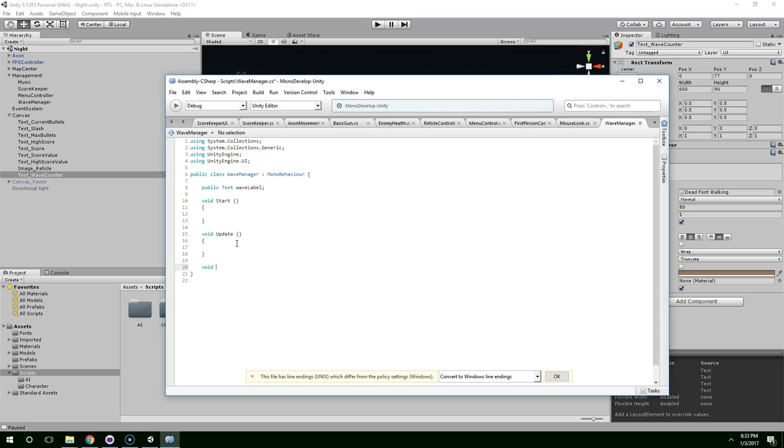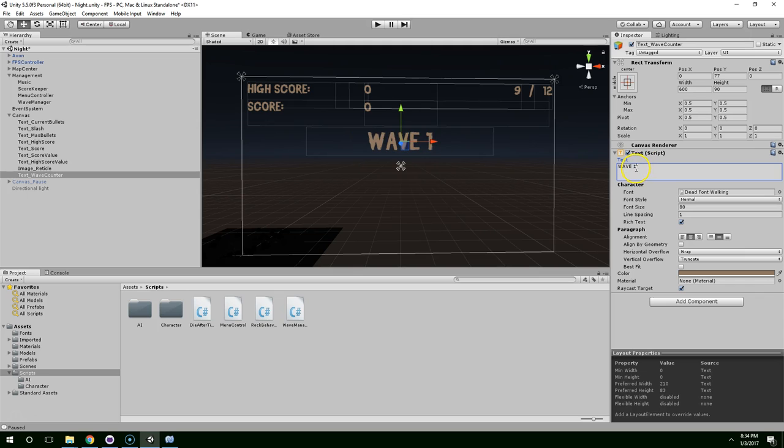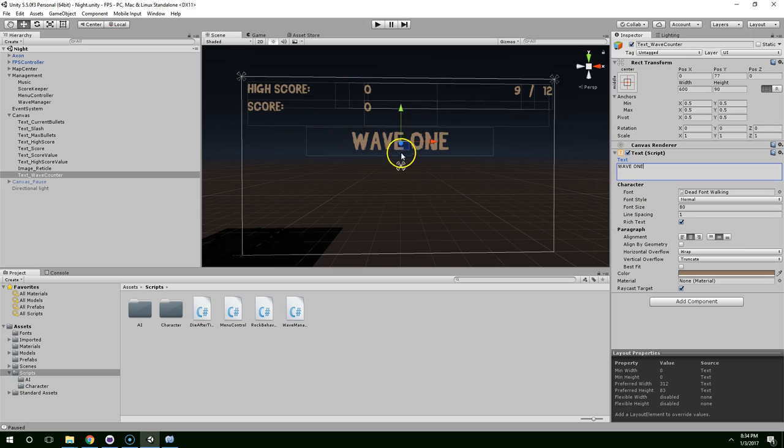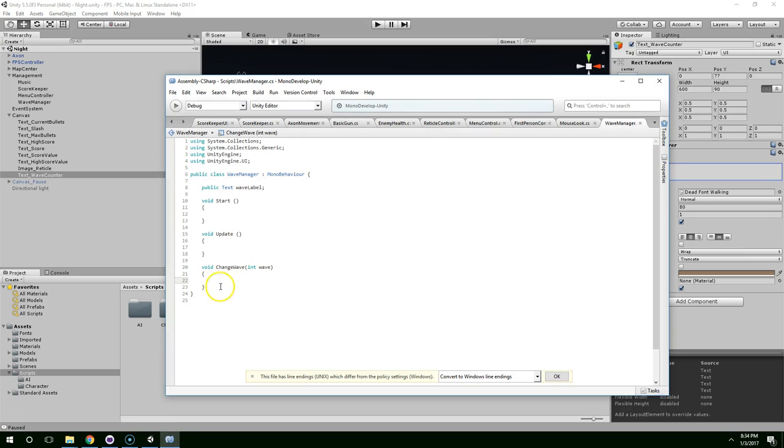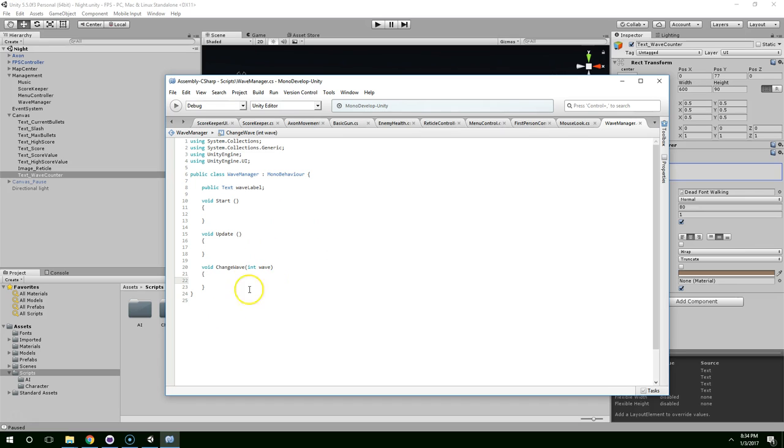And I will create a void function called change wave. And this is just going to look for a number. We'll call this int wave. And I like the way the number looks when it's spelled out. I think that just gives it a nice sort of stylistic feel. So we could just pass in the whole string, or we could pass in a number and then convert it manually.